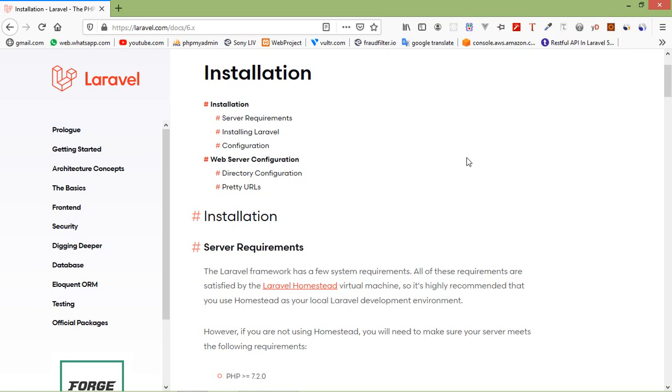Hi everyone, welcome back to the Laravel 6 tutorial. In this video we are going to learn how we can install Laravel 6. During this installation we will follow the recommended approach which is provided by Laravel.